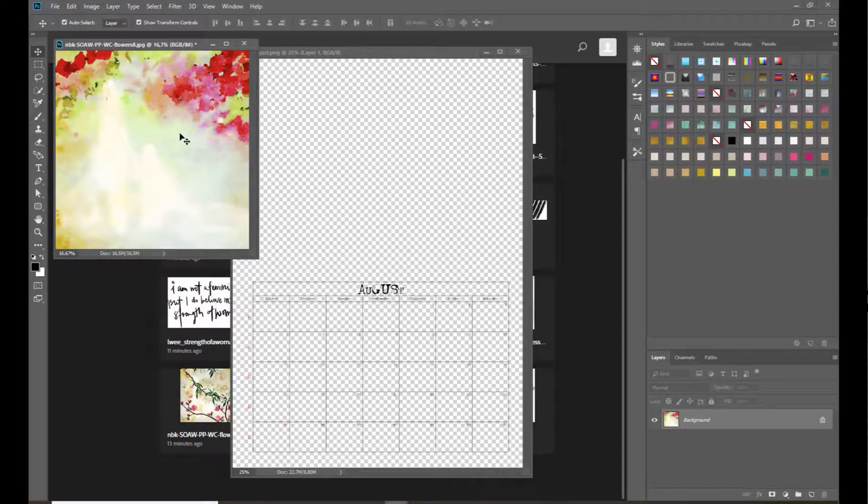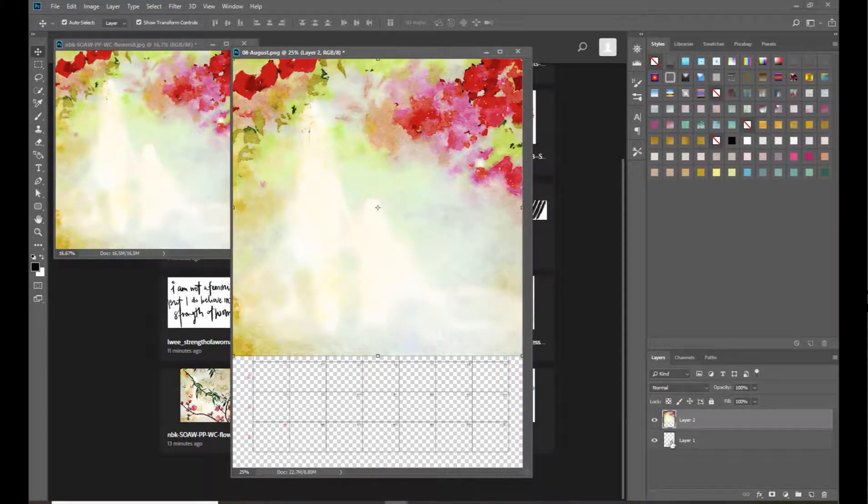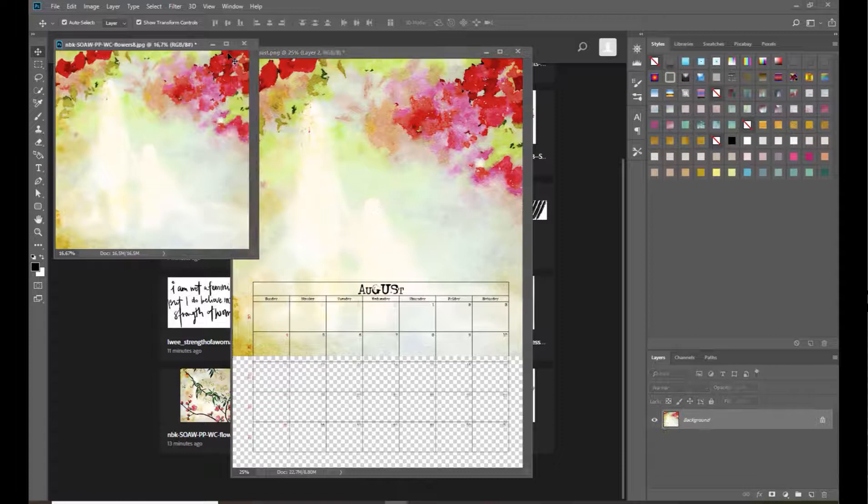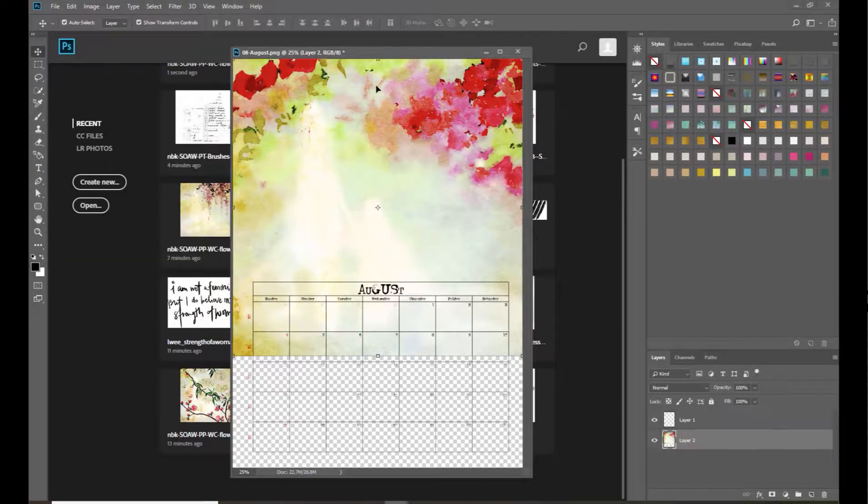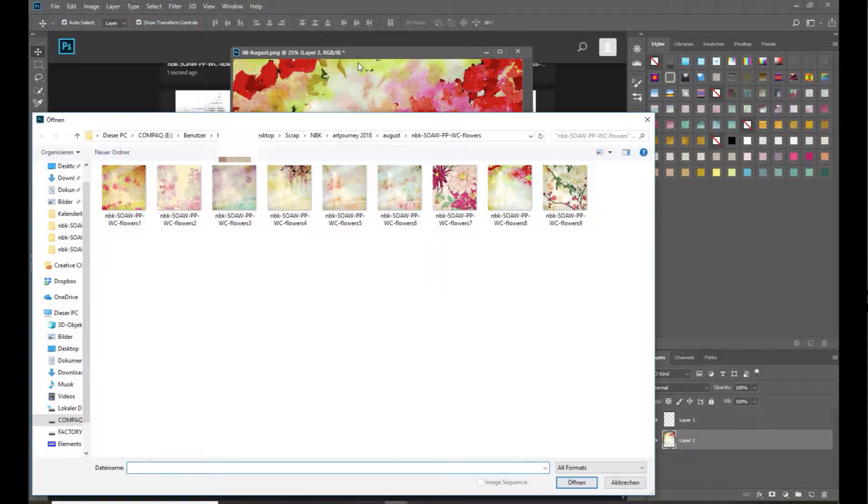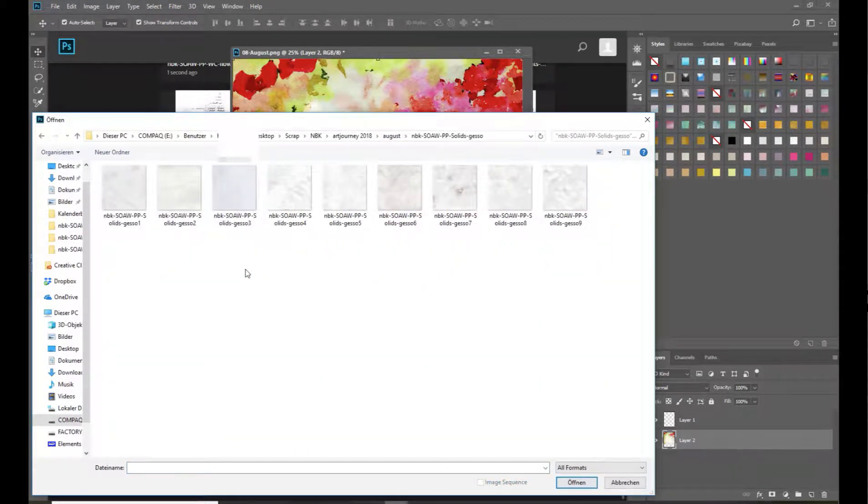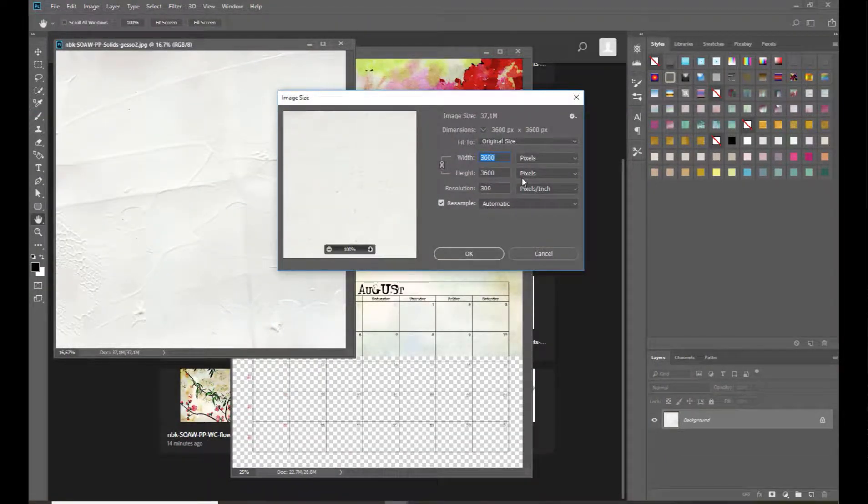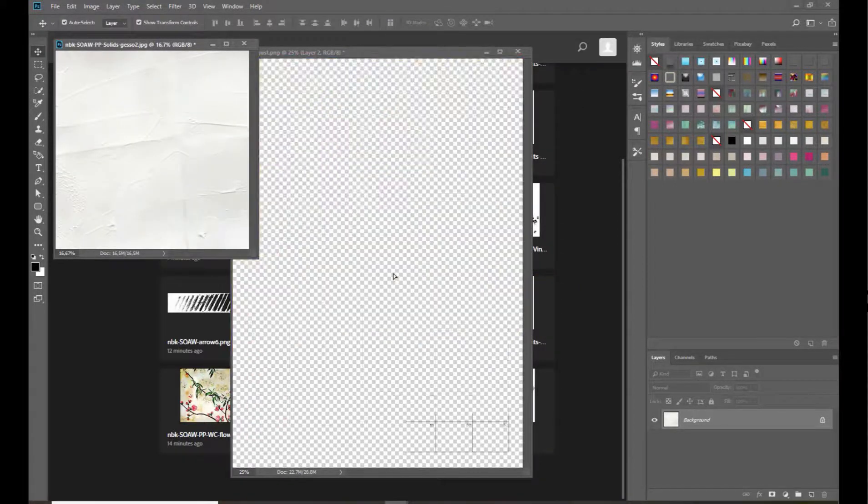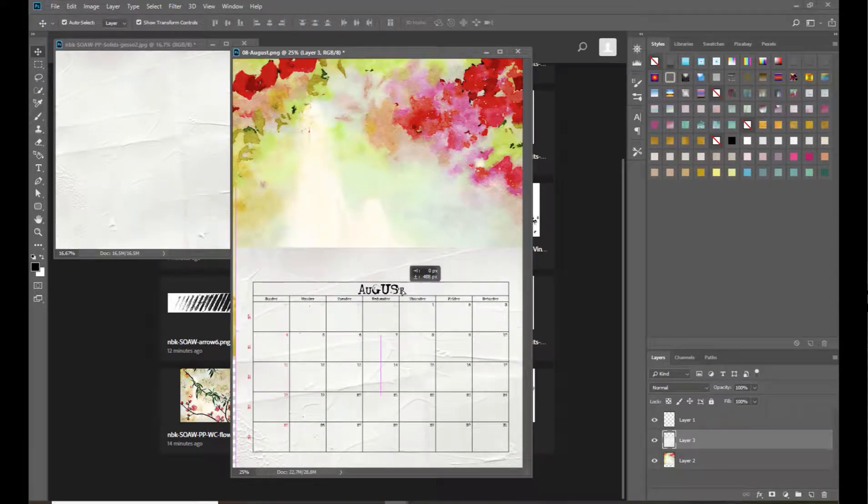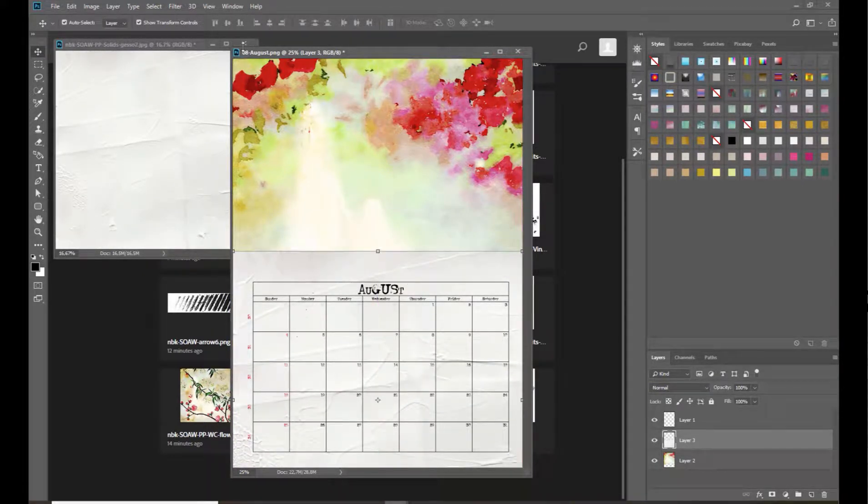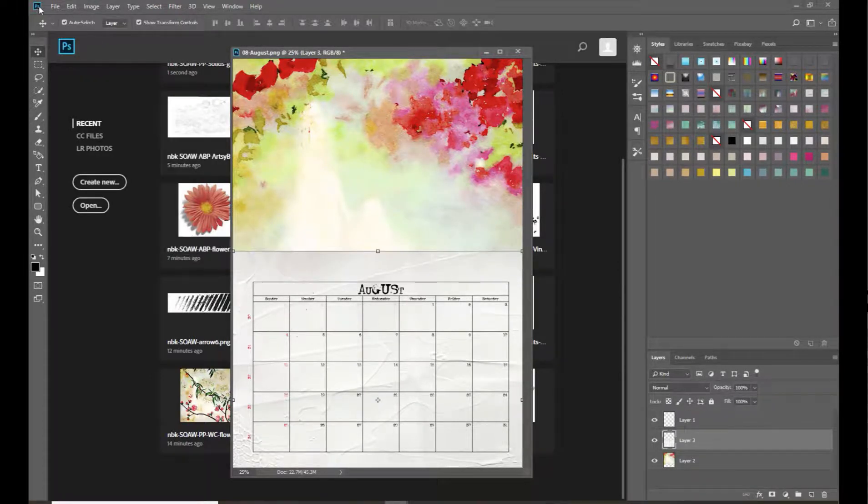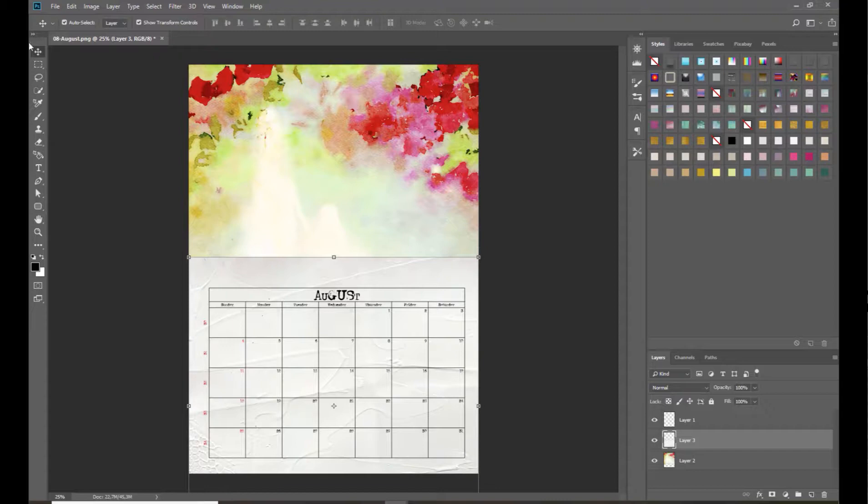Then we drag it on our sheet and bring it back. On the bottom I will add a white paper, some of the gessoes here. We will use this one. Again go to Image, Image Size, 2400.